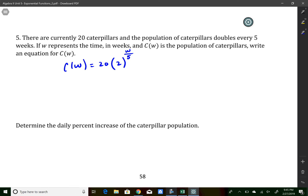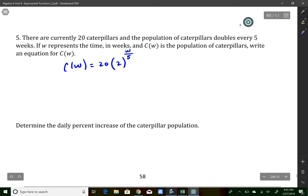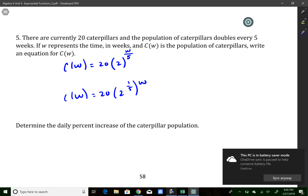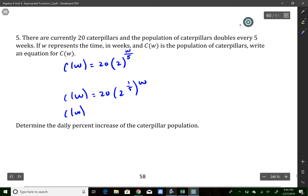It then wants us to determine the daily percent increase of the caterpillar population. We need to go from weeks to days. First I get the weekly percent increase: c of w equals 20 times (2 to the 1/5 power) all to the w. I've now put this in terms of the weekly percent rate. Cleaning up the parentheses, I get 1.1487 to the number of weeks — so the weekly increasing percentage is about 14.87 percent.